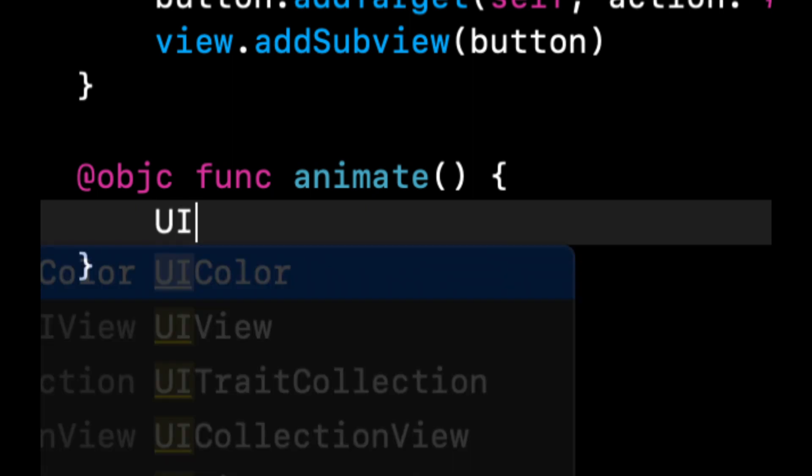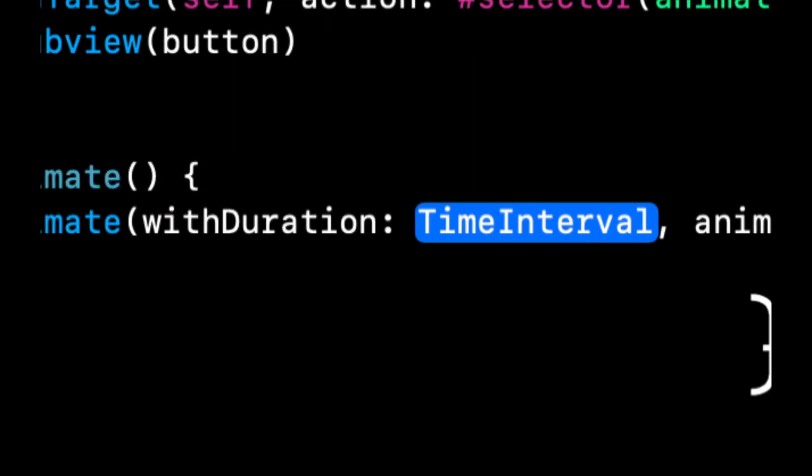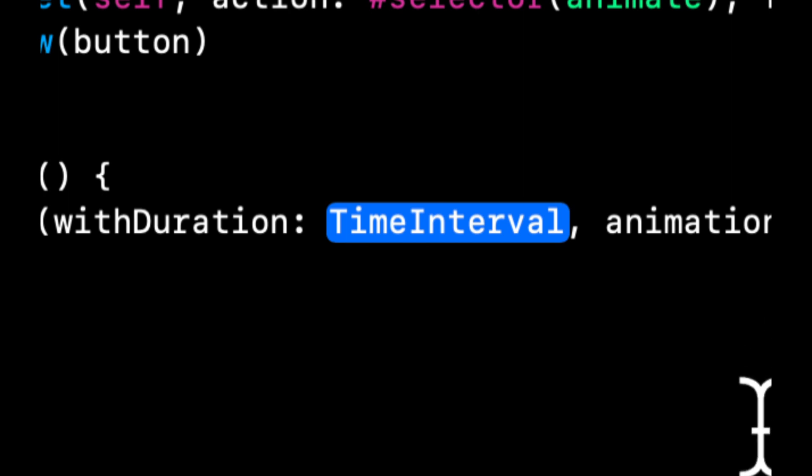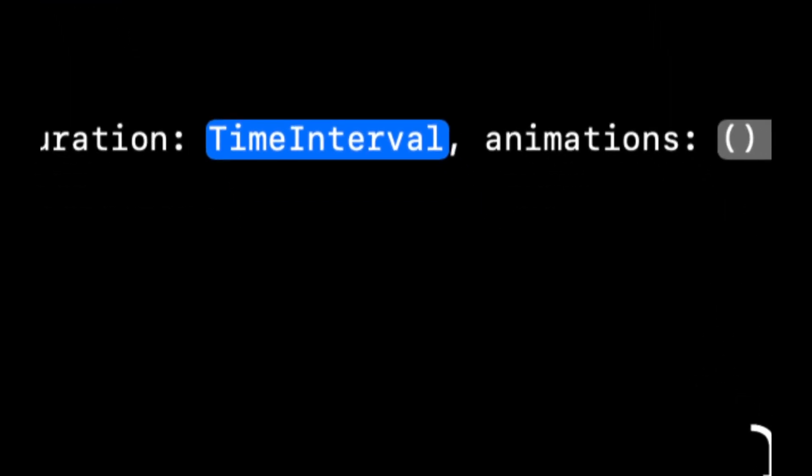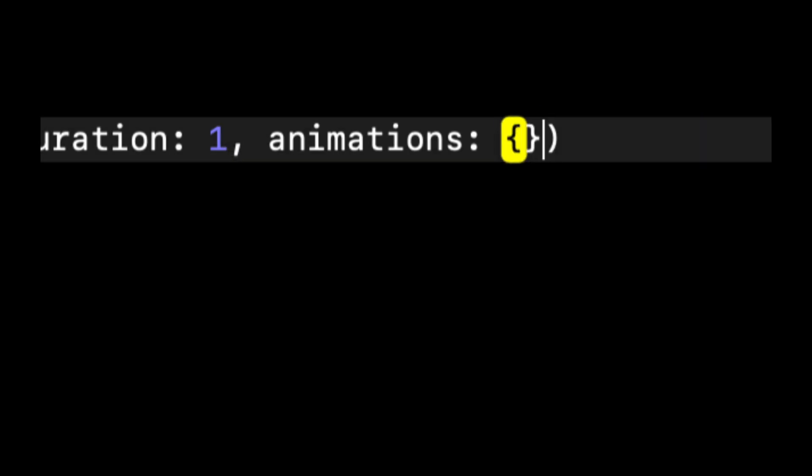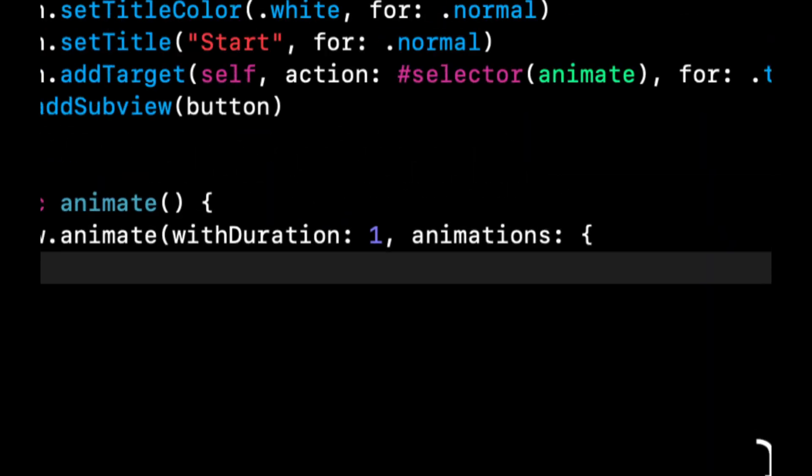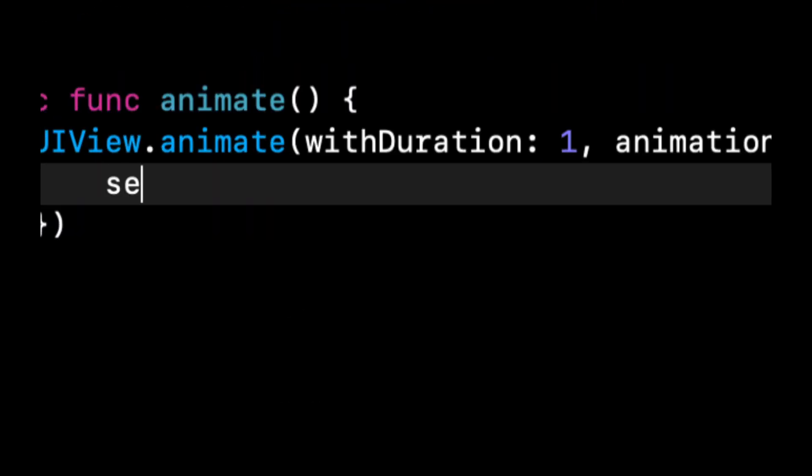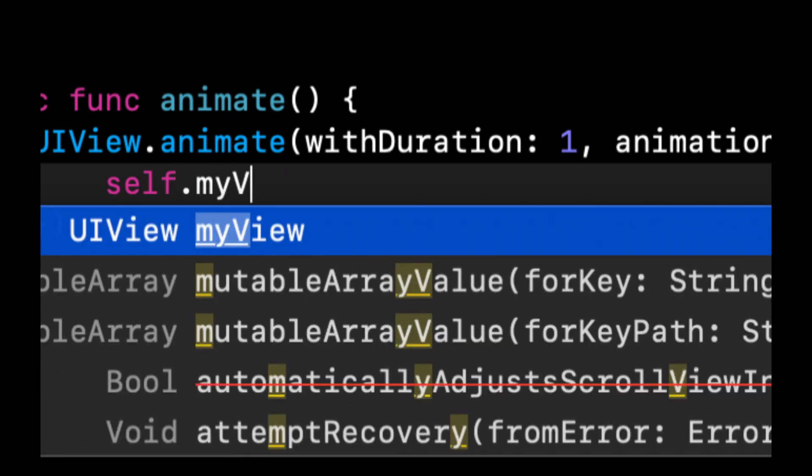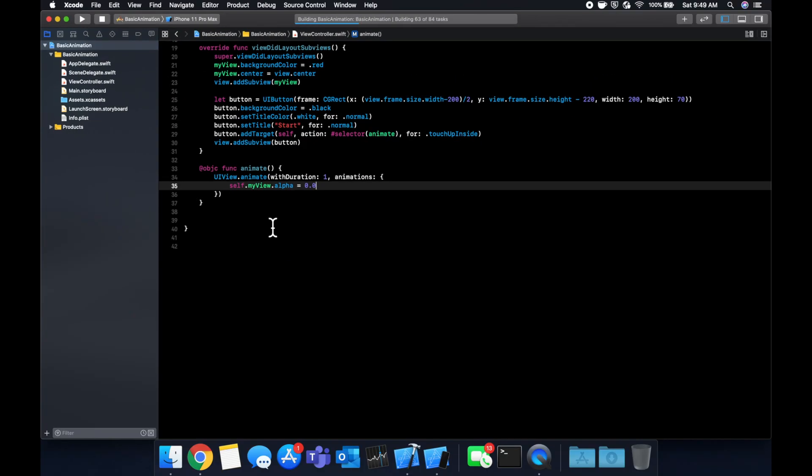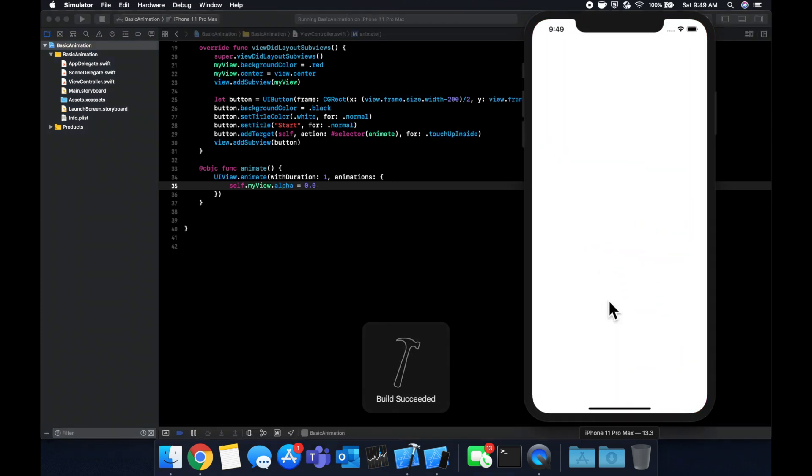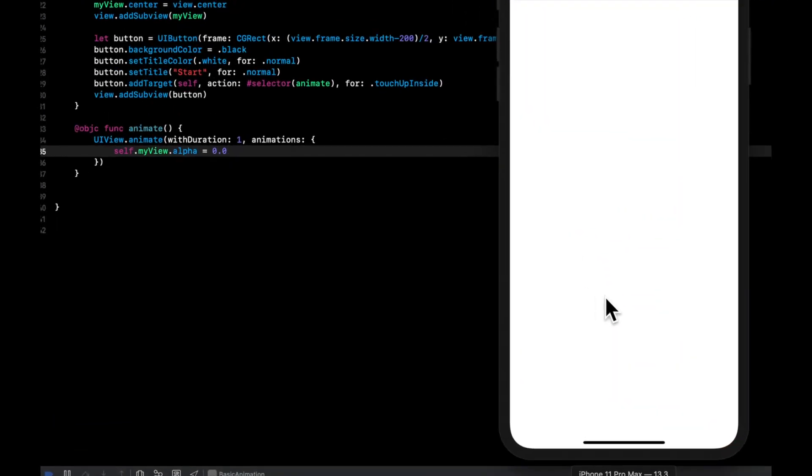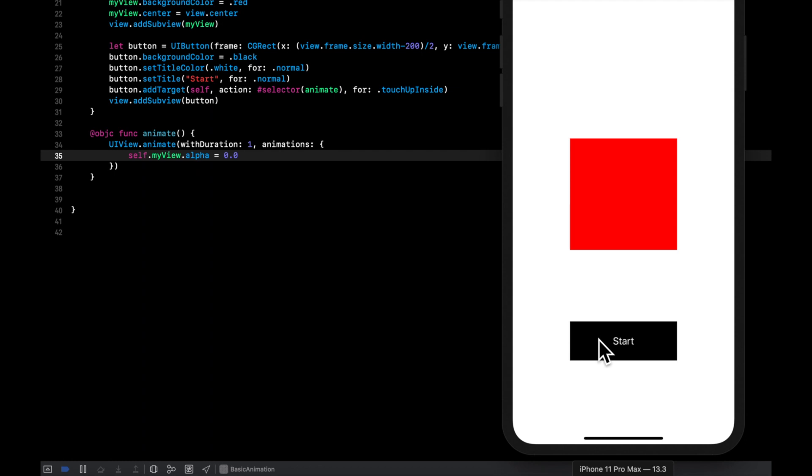We're going to say UIView.animate with duration, which you can understandably realize is the length that the animation will take to execute. So we're going to say one second and an animation block. And in here we're going to say self dot myView dot alpha is zero. In other words, in one second, once we tap the button, myView's opacity will turn to zero. Like so.